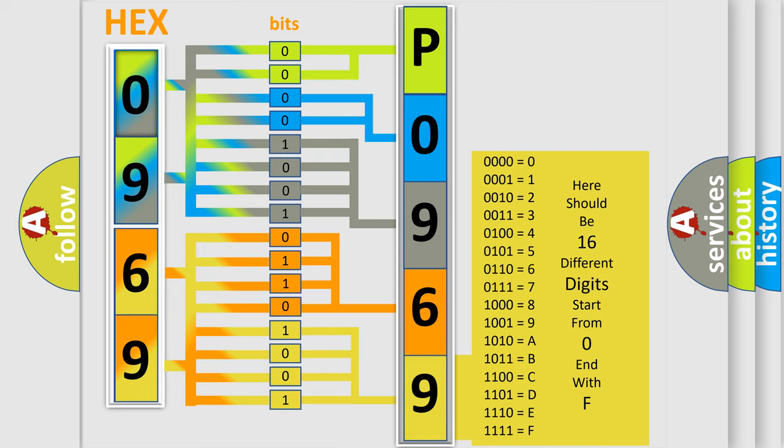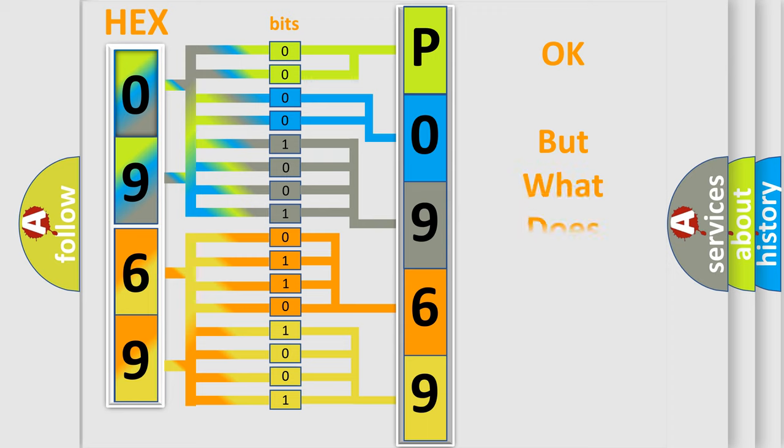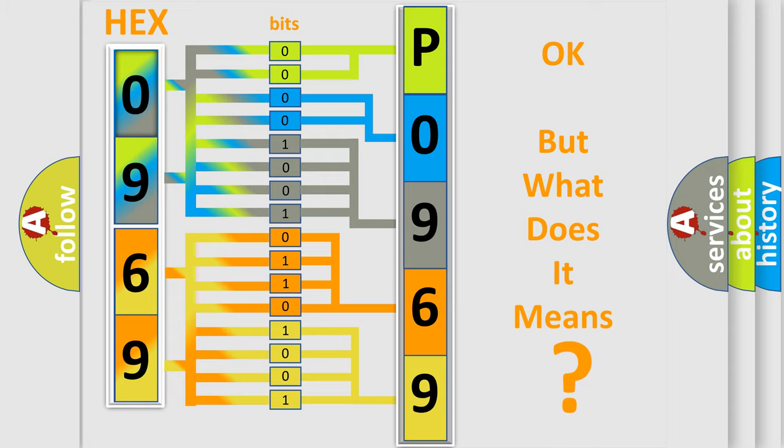We now know in what way the diagnostic tool translates the received information into a more comprehensible format. The number itself does not make sense to us if we cannot assign information about what it actually expresses.